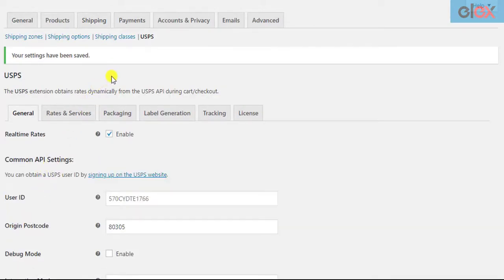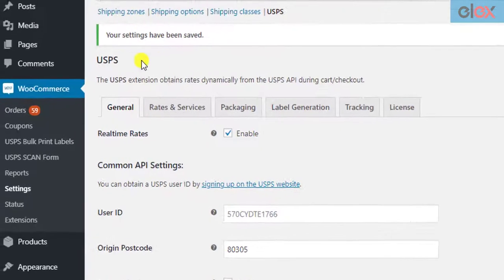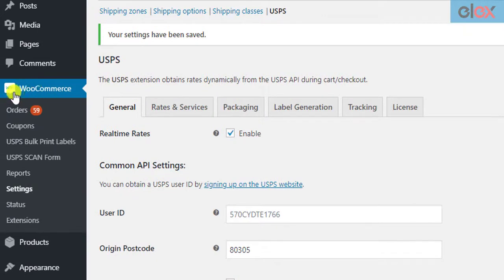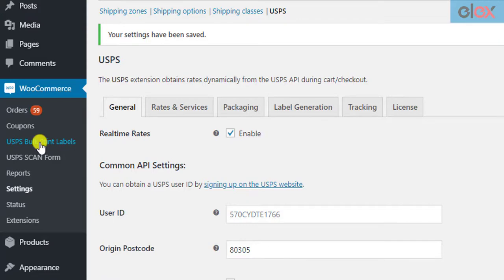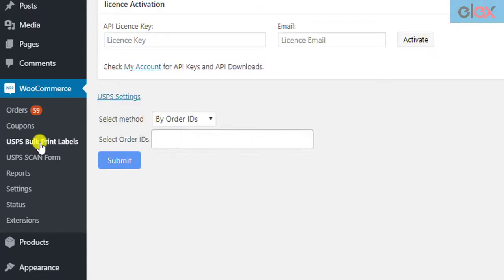Next, to Bulk Print Labels, you need to go to the add-on settings. In the WordPress left sidebar menu, and under the WooCommerce submenu, click on the USPS Bulk Print Labels link.